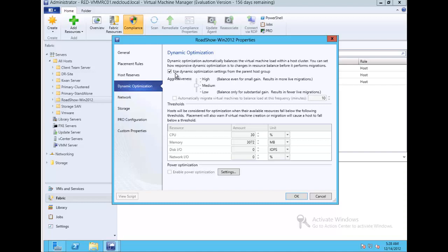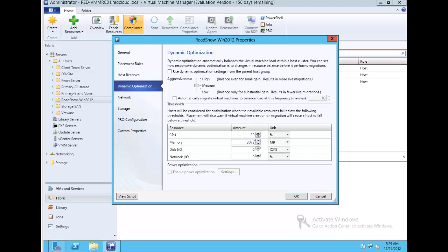You can use the dynamic optimization settings from the parent host group, or untick that and adjust the settings. You can define thresholds that, when exceeded, trigger VM movement. For example, if memory is below 2GB or 3GB, virtual machines will be moved from that host to a different host.